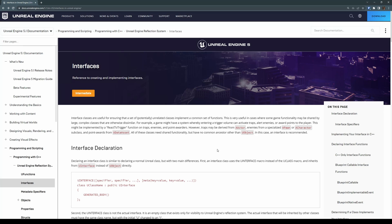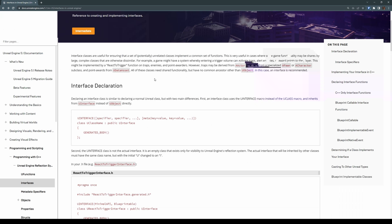In this video we are going to take a look at using interfaces. This is going to allow us to share common functionality between different game objects as well as to communicate between actors without needing to use casting or have a reference to another actor. We're going to jump in and first talk about what an interface is and then try to implement an example.